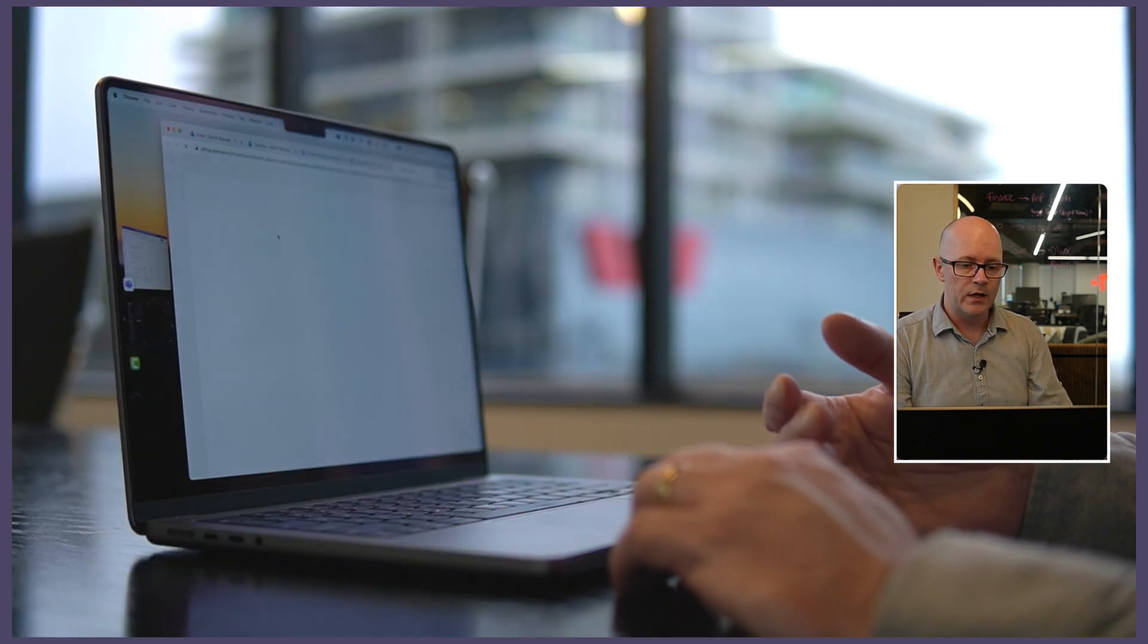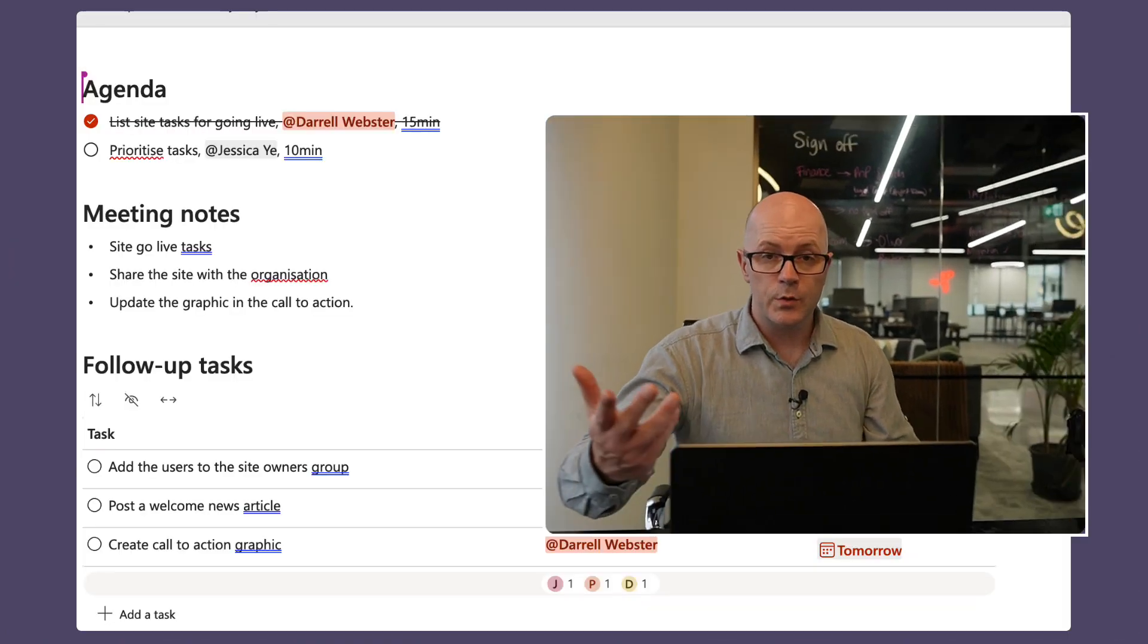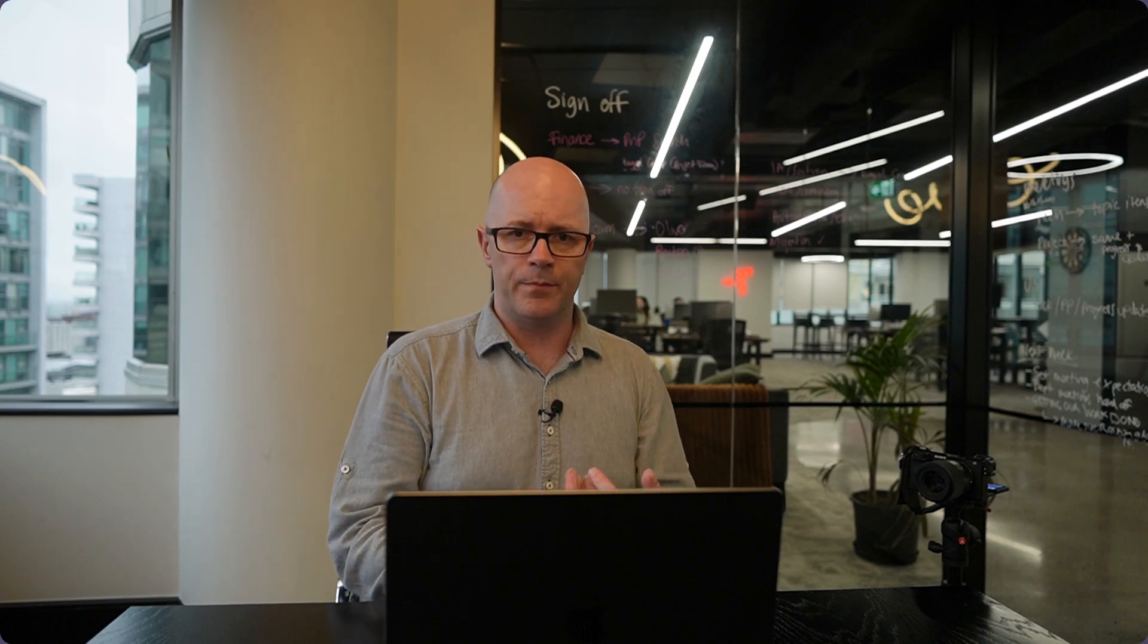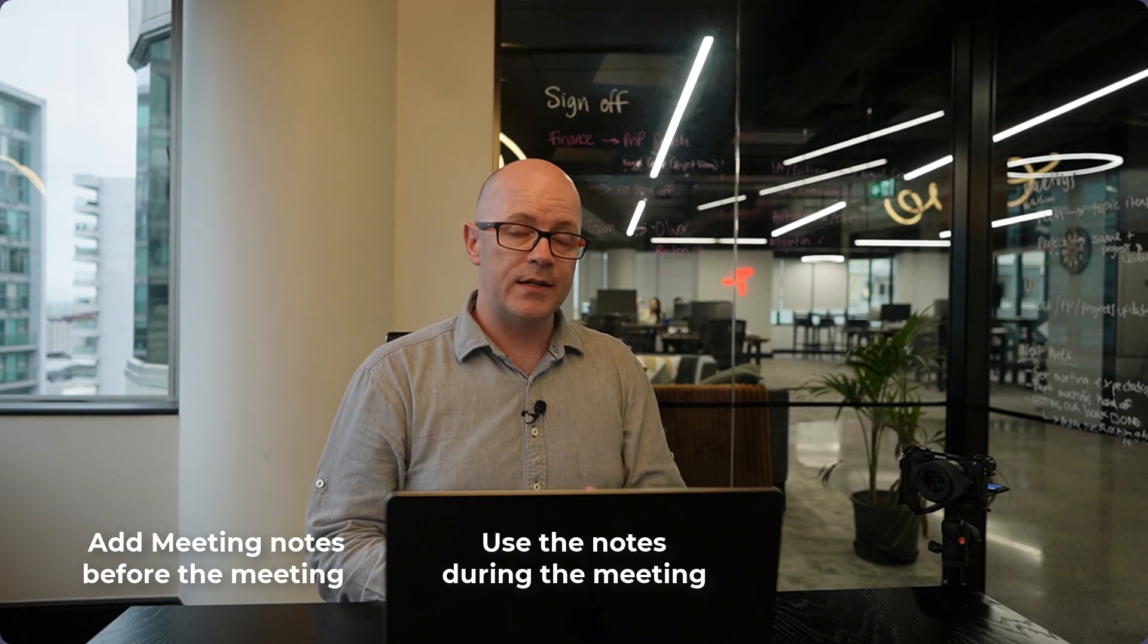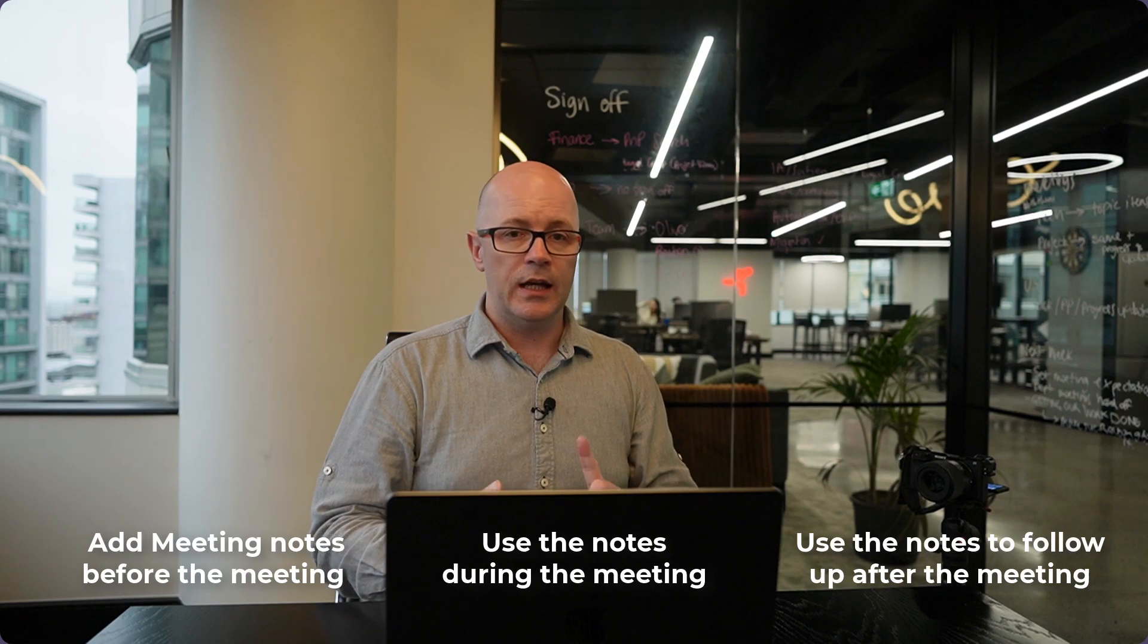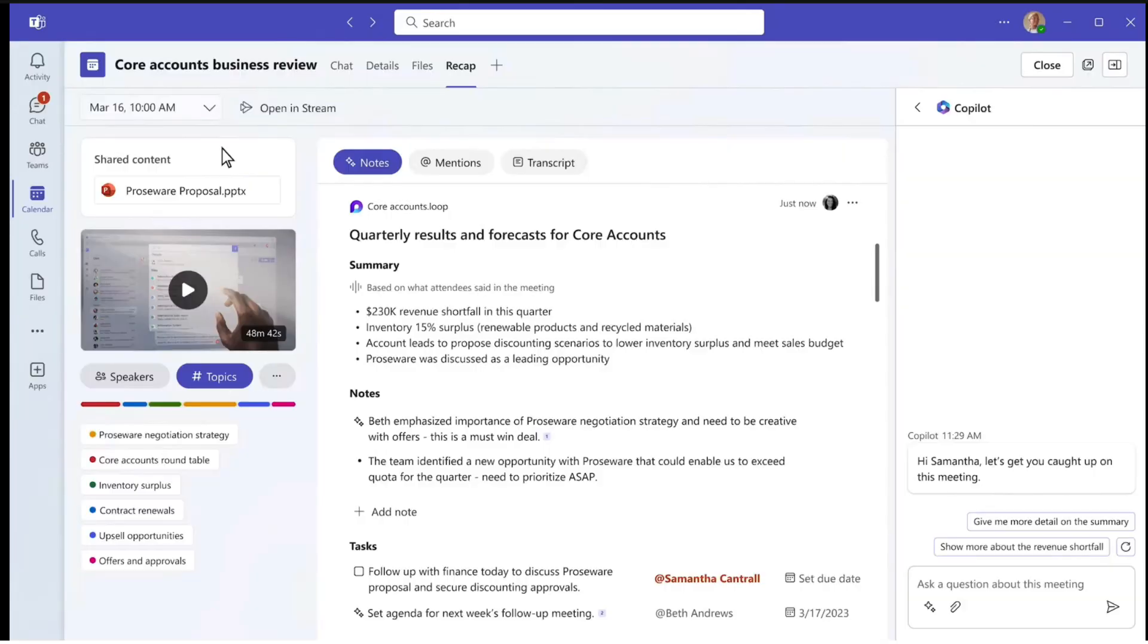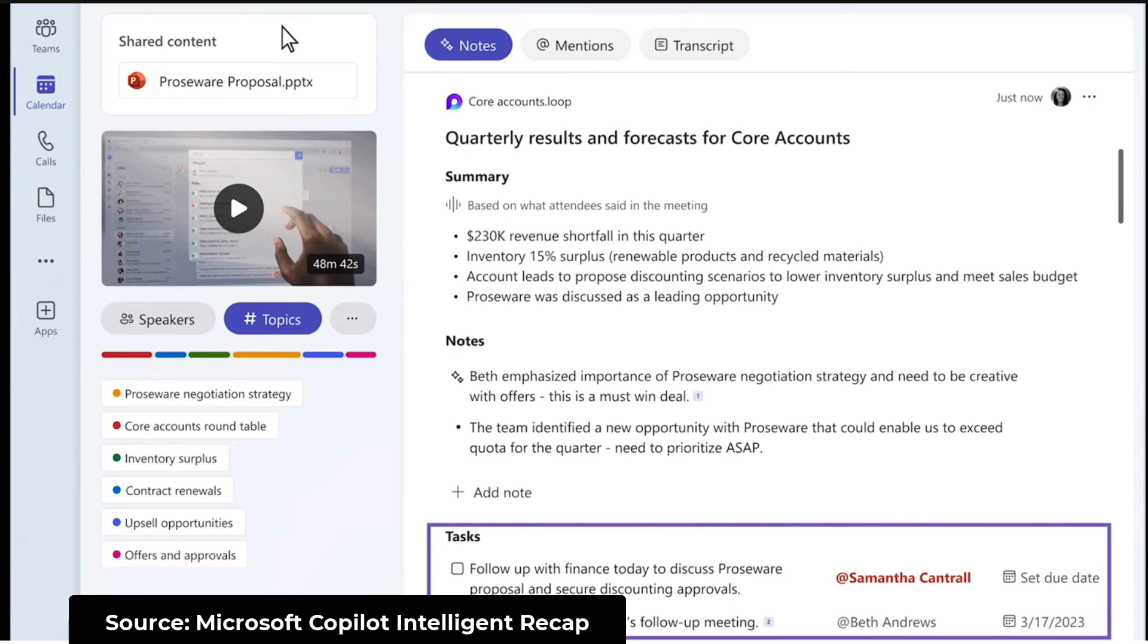So what do you think of that? It's pretty powerful stuff, isn't it? Being able to create those notes together, you saw the life cycle of this that you would as a meeting organizer add those notes to the meeting, then you would use it in the meeting, and then after the meeting you can use it to follow up on what was said and check out those tasks that might have been assigned to you. Alongside a meeting recording where you would have the transcripts and some of those intelligent recap features that are part of the teams premium license.